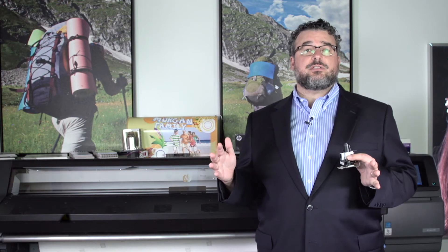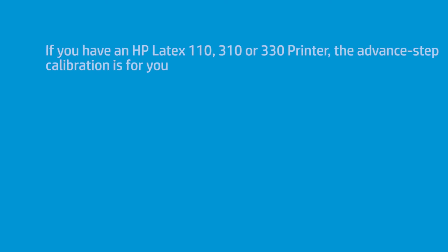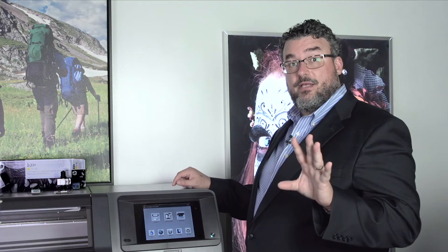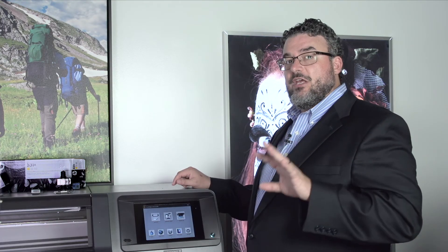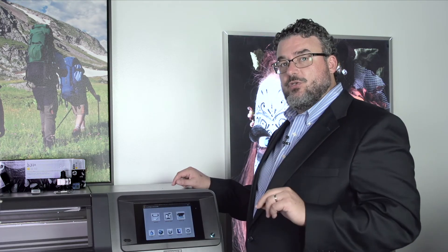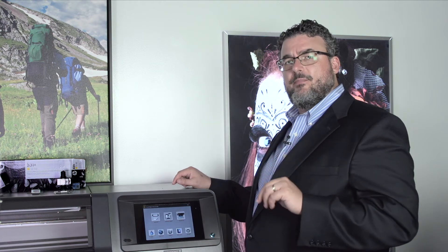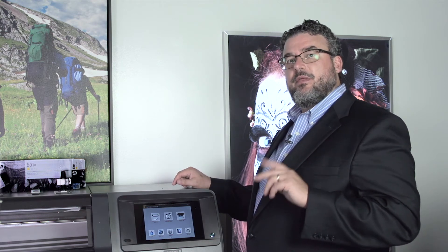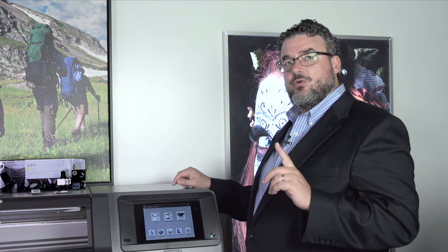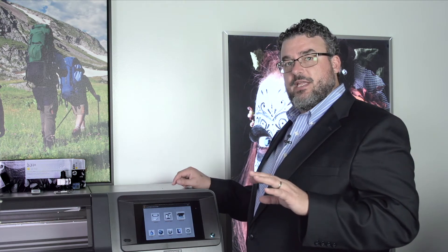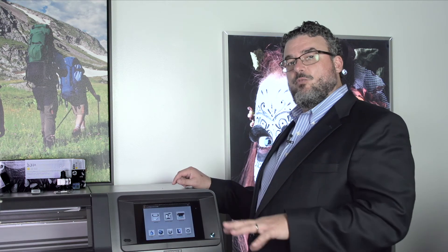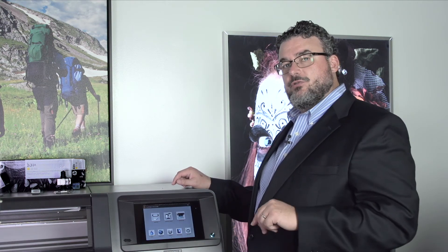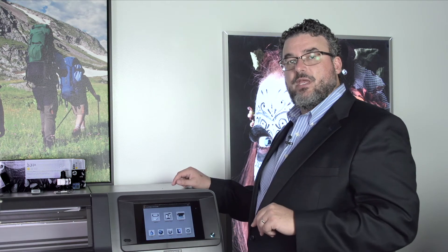Let me show you how to do it, and then we'll go over and show you what the chart looks like and how to read it. If you have a 310, or a 330, or a 110, and you do not have the OMAS, but you do want to do the advanced calibration chart, and I do recommend that, this is where you do it. These are the steps. Let me walk you through them. It's real easy, and then we'll print the chart, and I'll show you what the chart means.